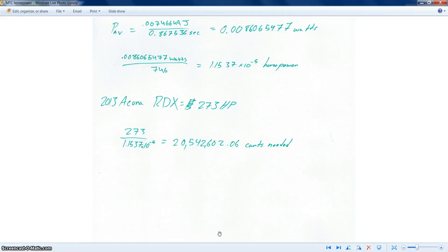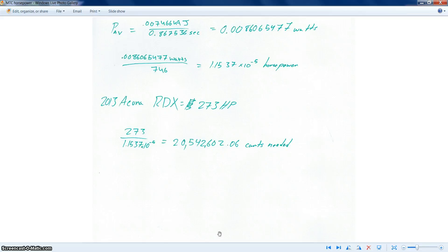Now, my mom has a 2013 Acura RDX, which has 273 horsepower. In comparison to the carts, you would need 20,542,602.06 carts needed to be able to compare to the horsepower that's given in the SUV.